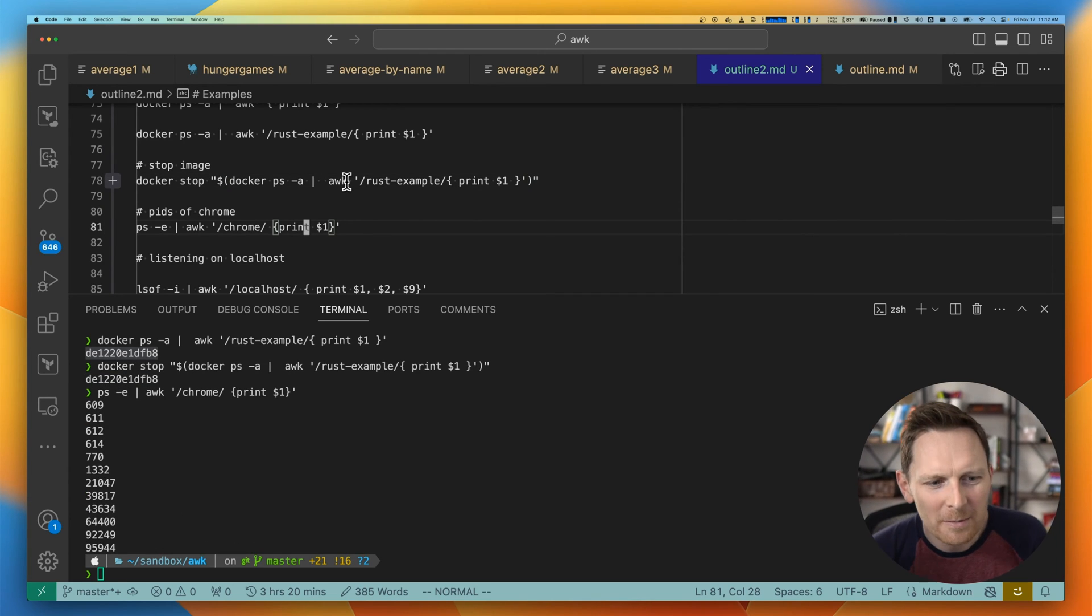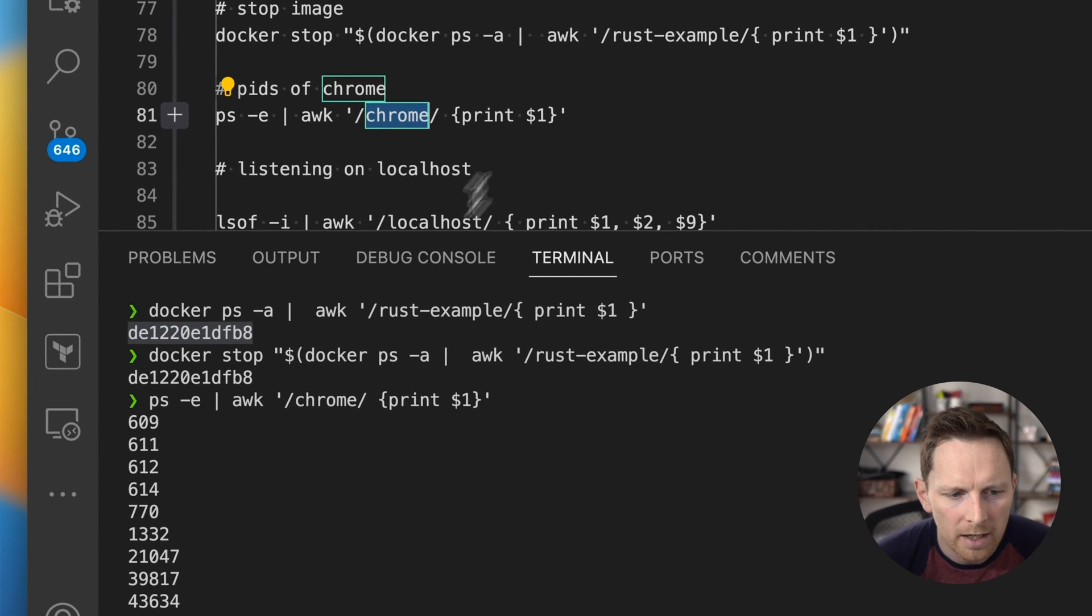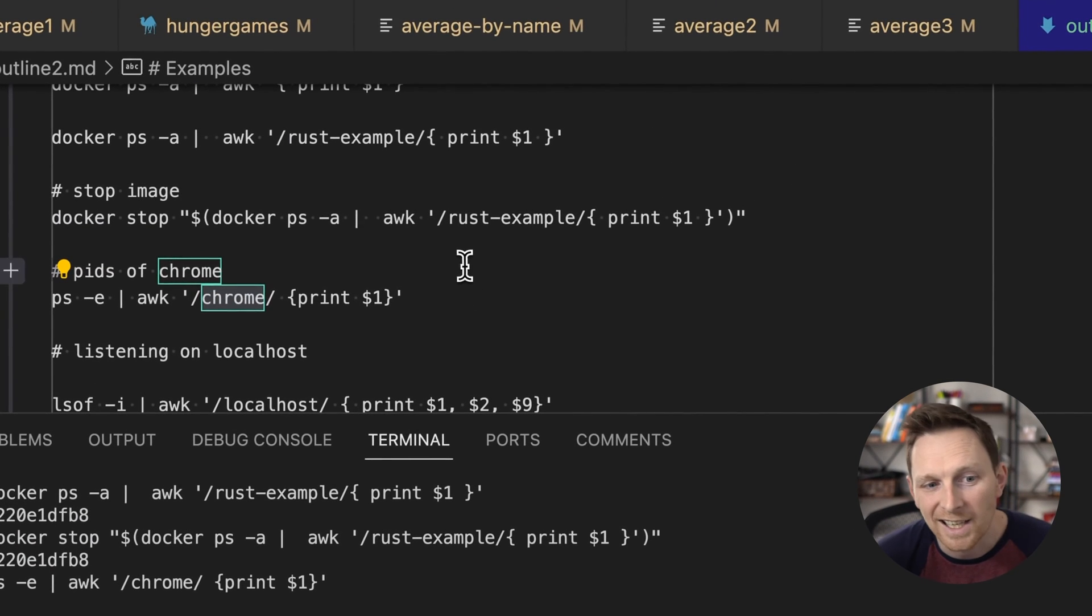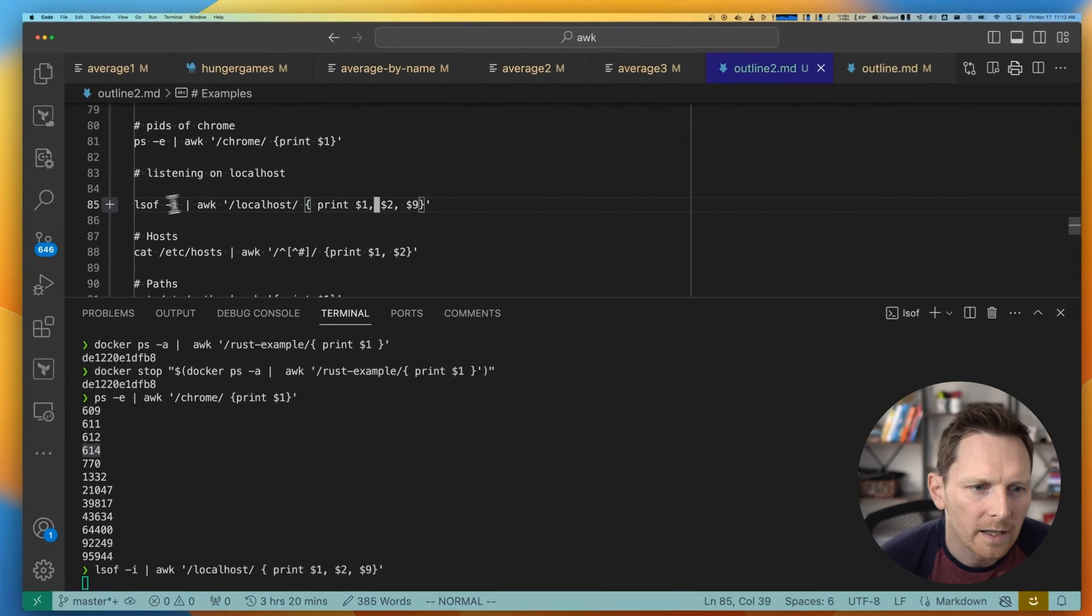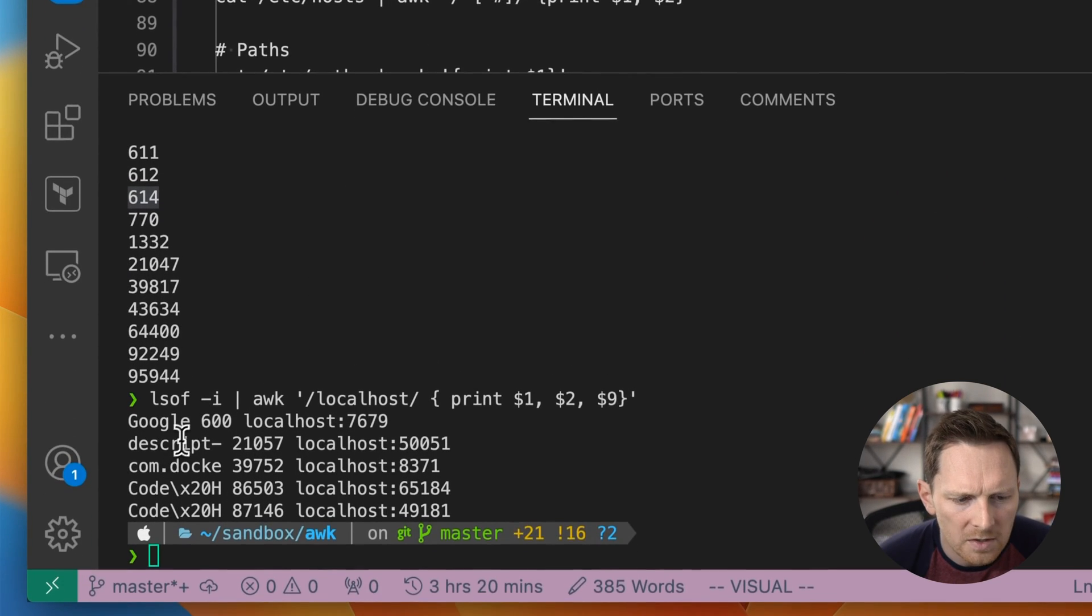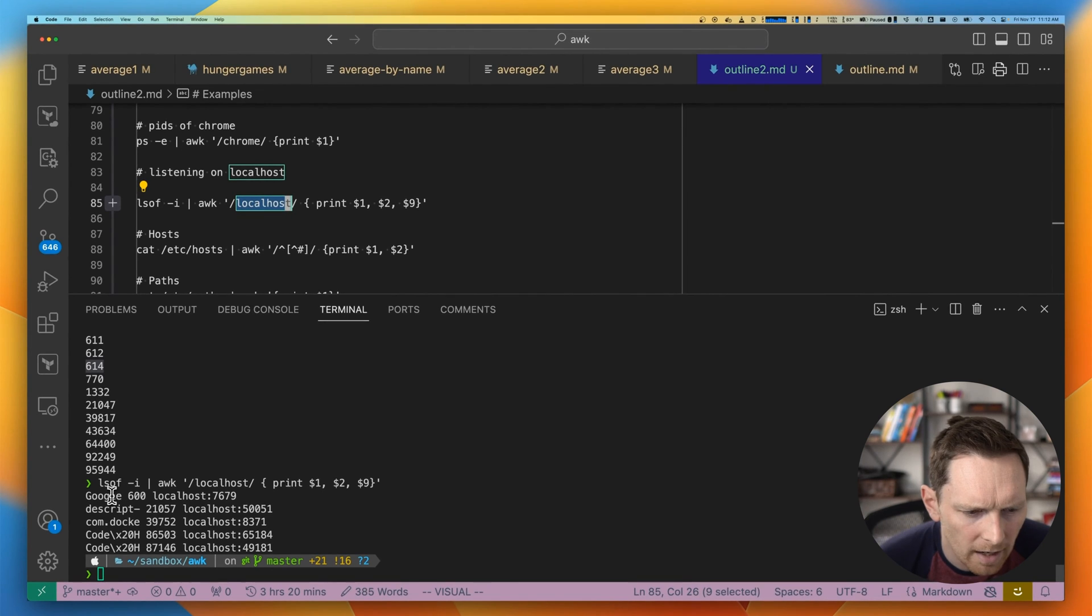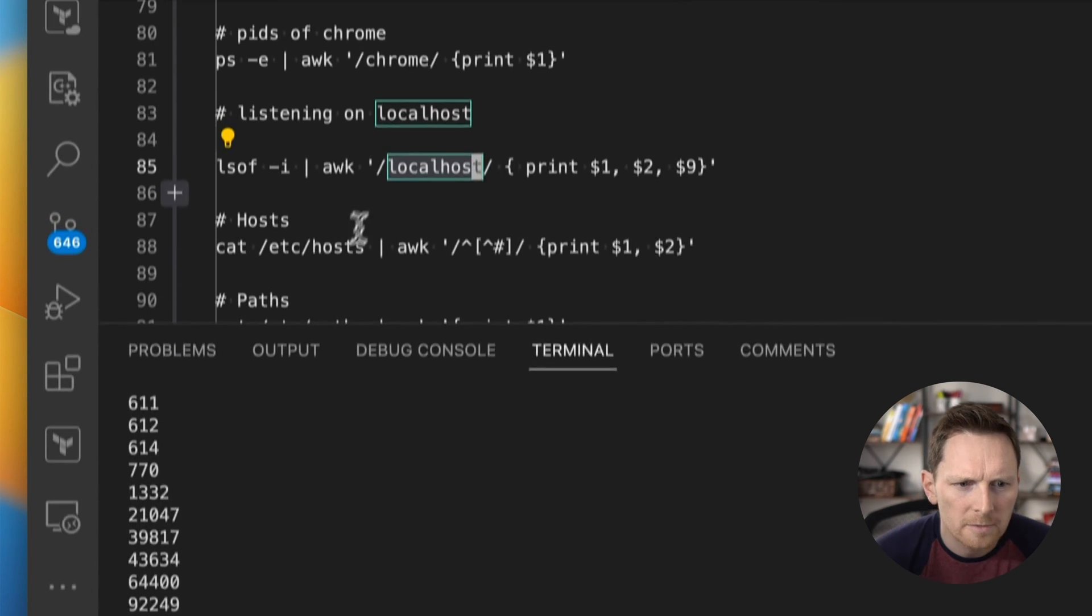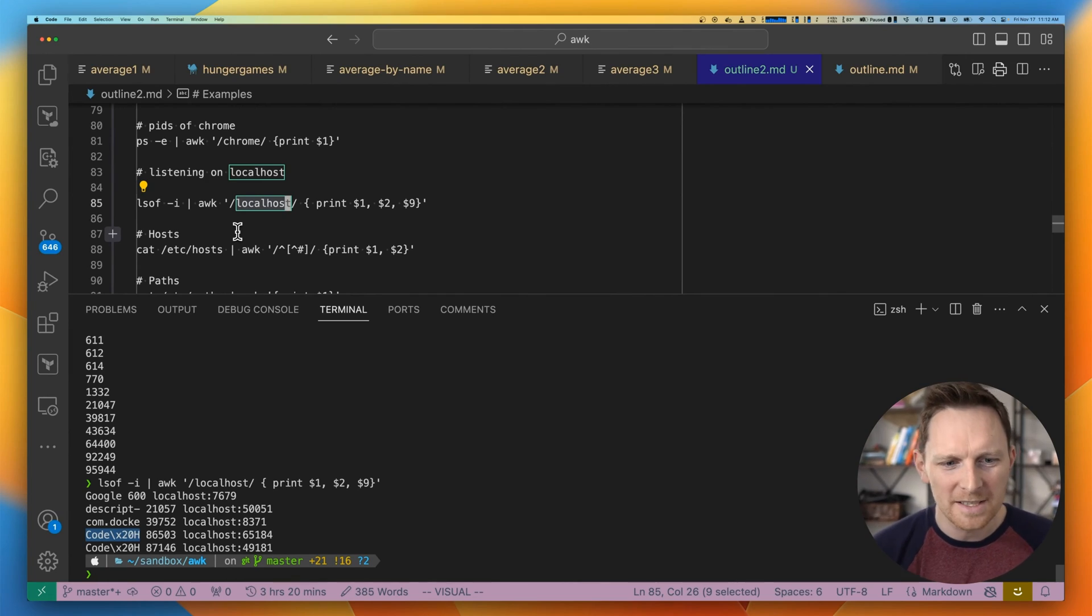Also, sometimes Chrome gives me trouble, I can look at my process list and get all the Chrome instances by PID. This could easily be fed into like a kill. Or if something's listening on local hosts, I can use this list of files. And I'll just match on local hosts for things that are listening on local hosts instead of the actual IP name. And I get back Google descript. This is my Docker daemon, I believe. These are probably VS code. Not sure. This happens when I need to debug, like, why can't I get this port? Somebody's already listening on it.